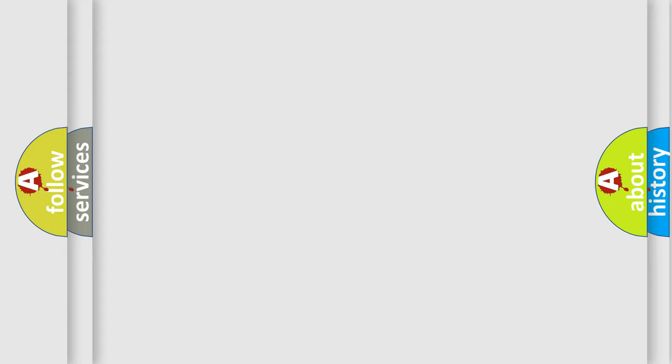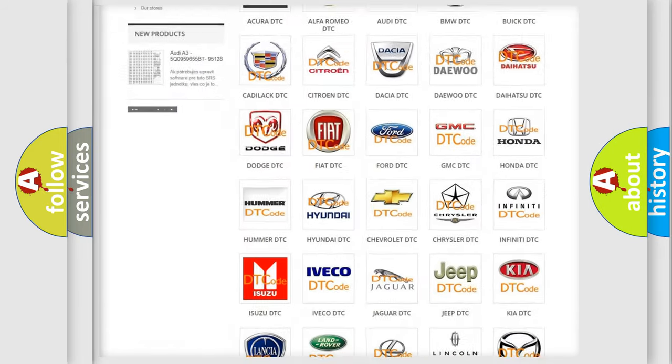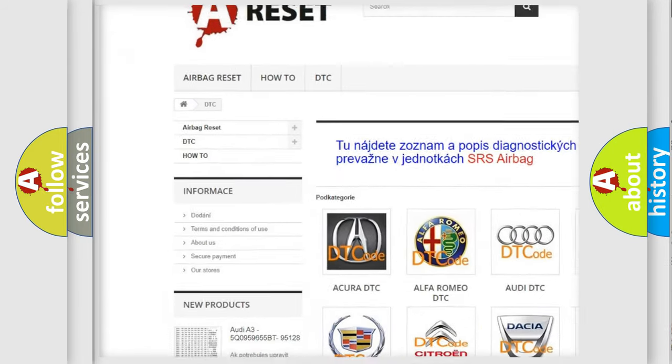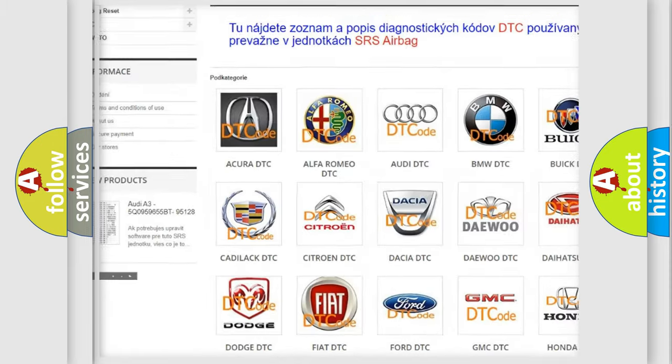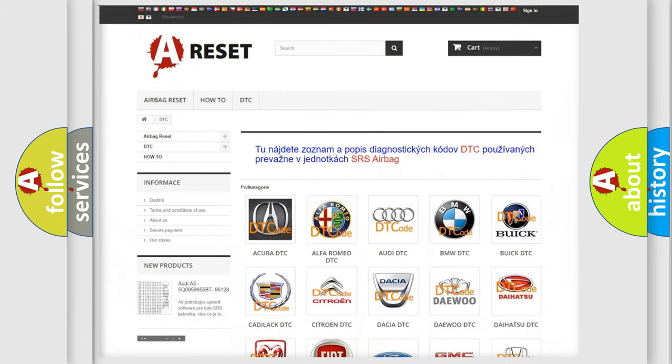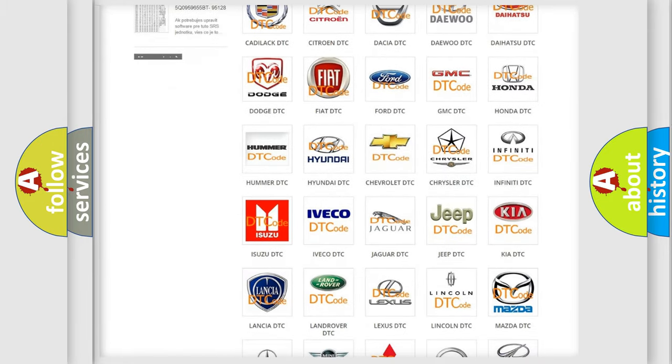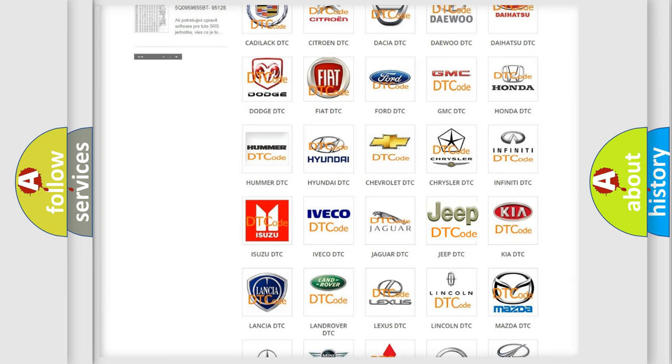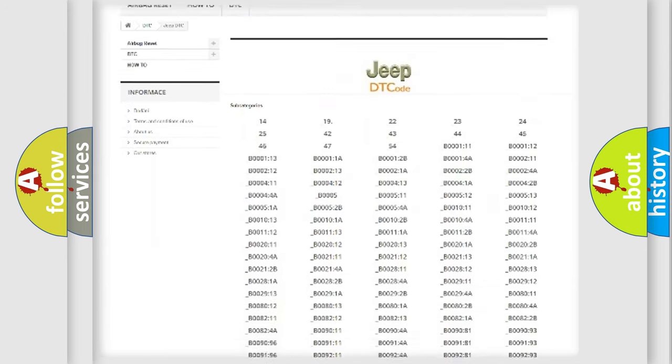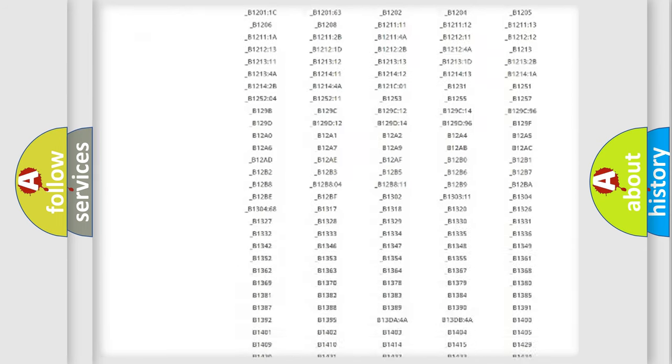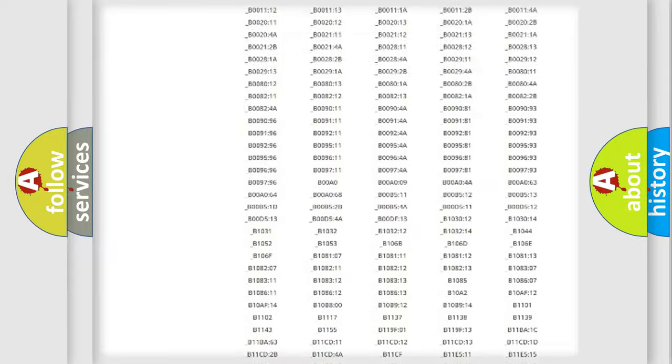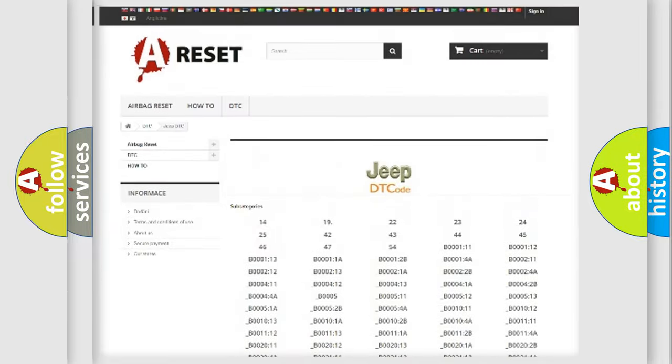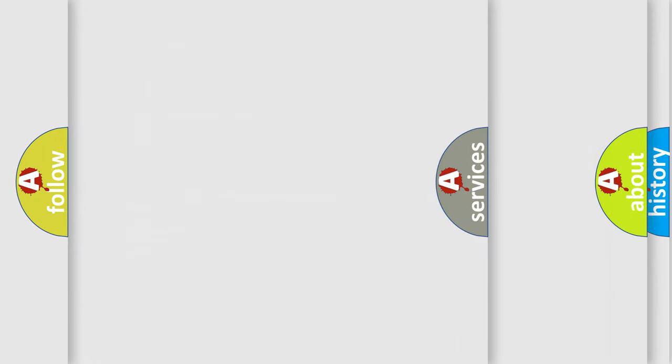Our website airbagreset.sk produces useful videos for you. You do not have to go through the OBD2 protocol anymore to know how to troubleshoot any car breakdown. You will find all the diagnostic codes that can be diagnosed in Jeep vehicles, and many other useful things.